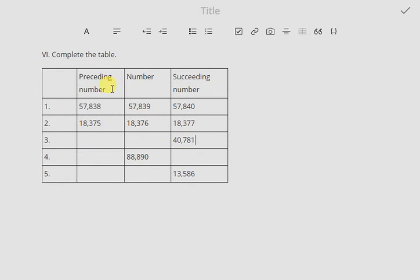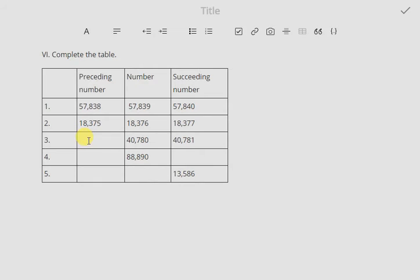In the third row they have given the succeeding number, and you have to find two preceding numbers. To find the previous number you subtract 1 from the given number. Subtracting 1 gives 40,780, and subtracting 1 once more gives 40,779.